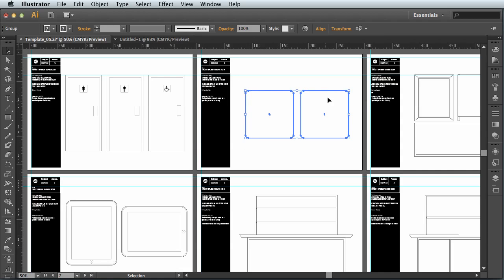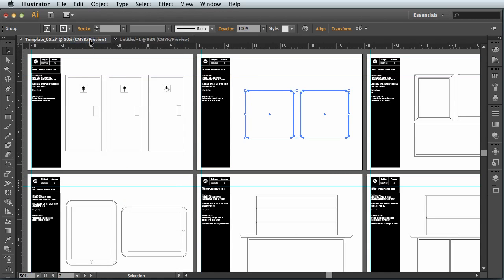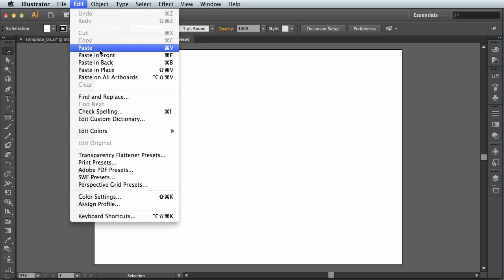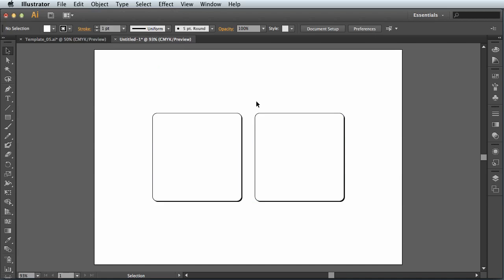I can then go to the edit menu and select copy. Back to my new document, appears in this tab up in the little tab bar here. And then edit menu, paste. And now it appears on my page.